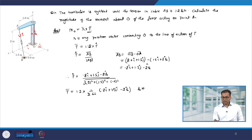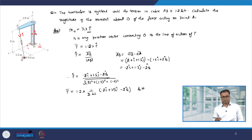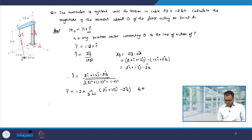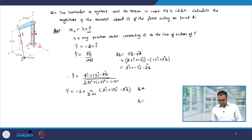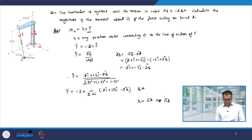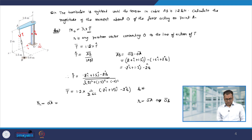Now we have T. We have to find R. R is our choice — we can take any vector connecting O to the line of action of T. Let us take some convenient R. For example, we can take either OA or OB. Let us first take R equal to OA, calling it R1. From the diagram, OA is 1.6i + 2k.